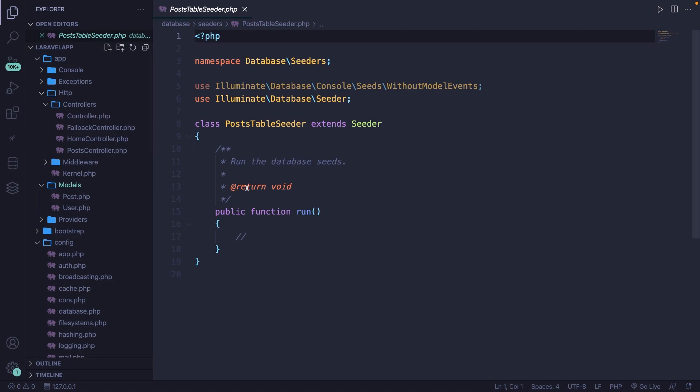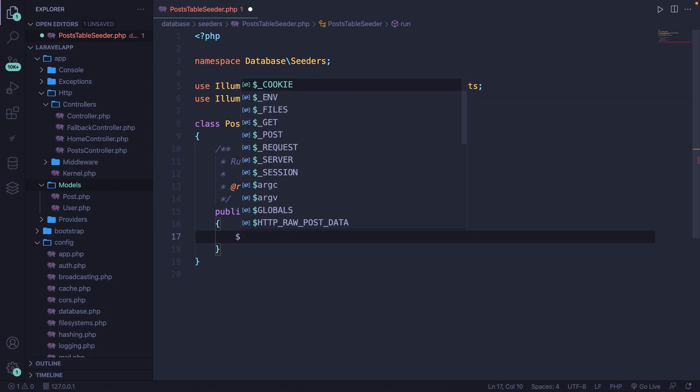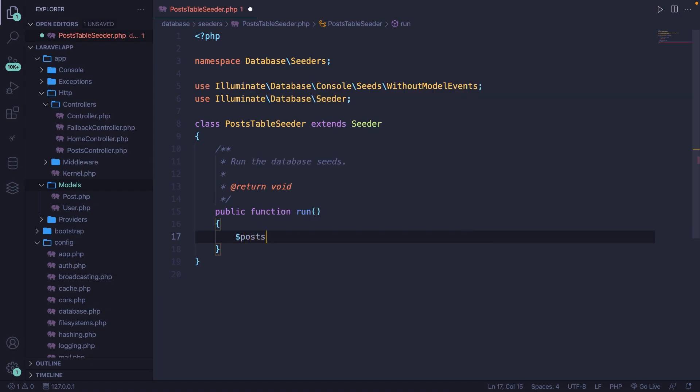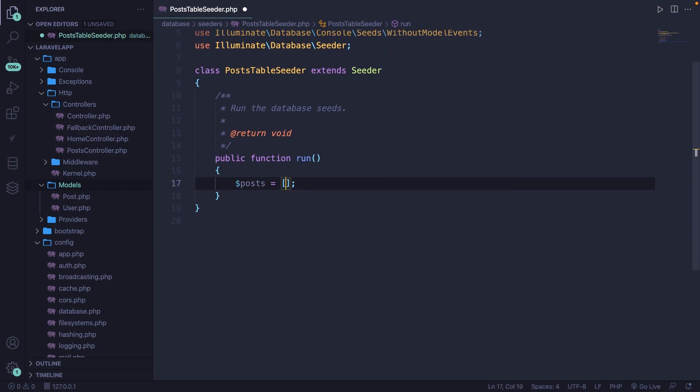Now inside our seeder, you'll find one method, which is called run, where the logic needs to be added whenever you want to do something with the seeder. So what I want to do right here is to obviously remove the comment and define a new variable called post and set it equal to an array. Let's go inside the array and hit enter.